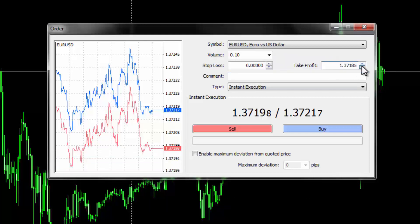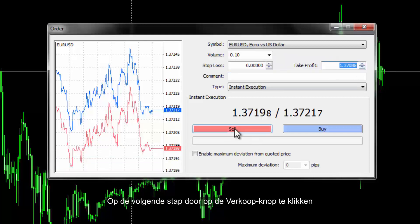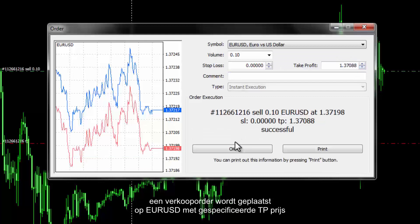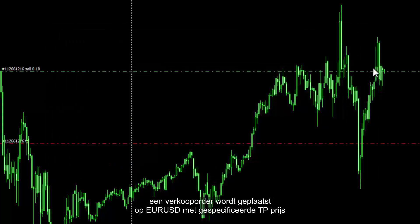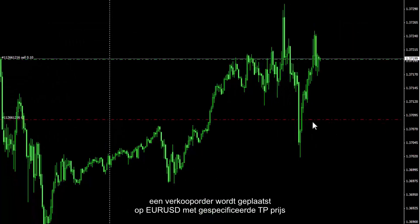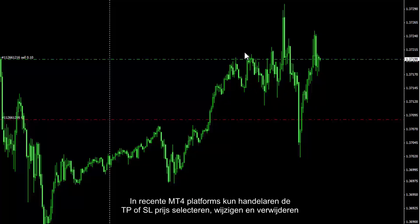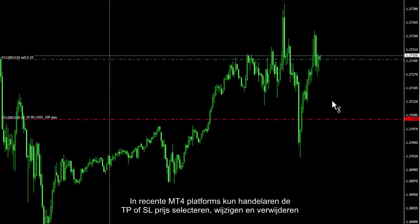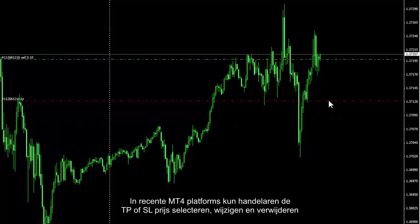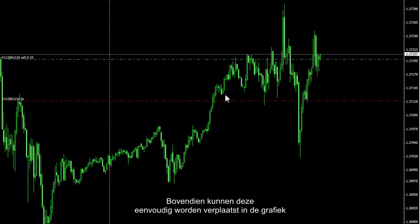On the next step, by pressing the Sell button, a Sell order is placed on EUR/USD with a specified TP price. In recent MetaTrader 4 platforms, traders can select, modify and delete the TP or SL price. Furthermore, these can be easily relocated on the chart.